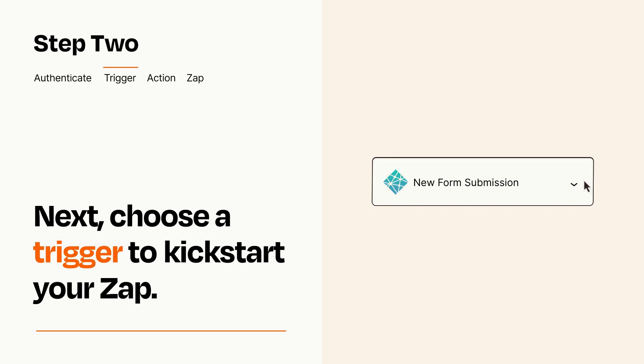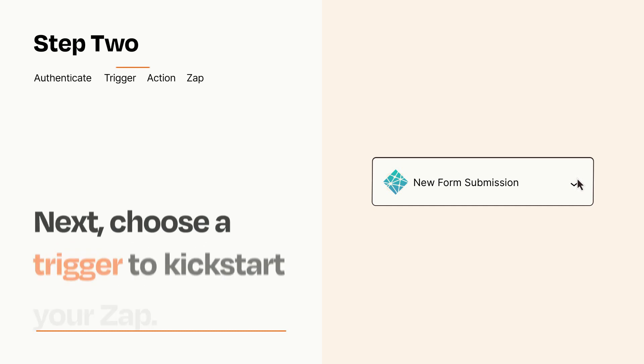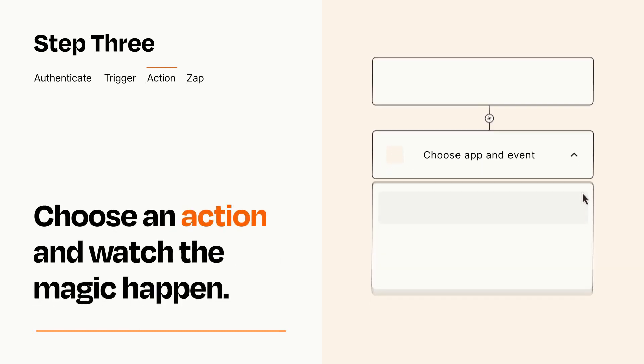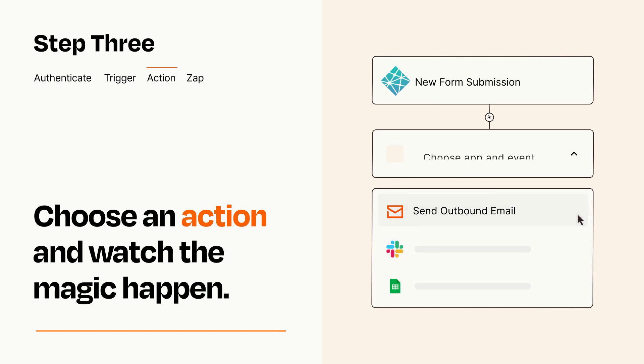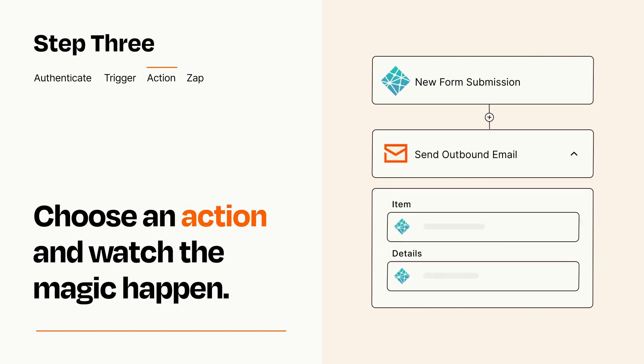This last part is where the magic happens. Choose the action you want to happen in your target app. You'll see a bunch of fields where you can specify the details of your Zap. You can type free form text or pull data in from your trigger step as needed.